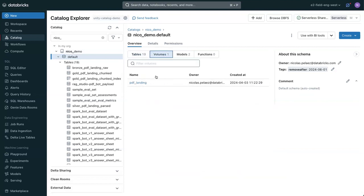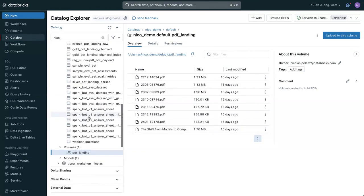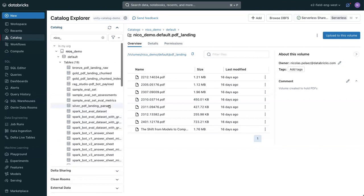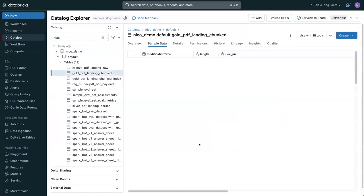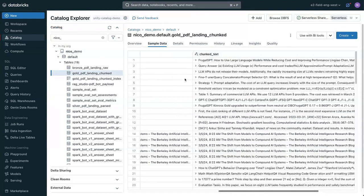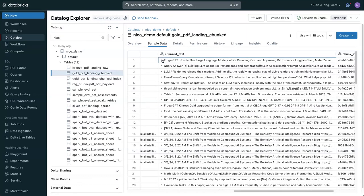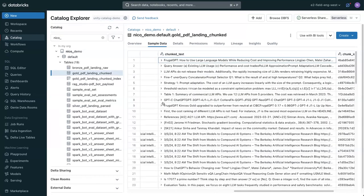If we go to our Unity Catalog volume, you'll see there's a PDF landing volume. This is where we've stored a bunch of PDFs that represent the research papers that Matei has been an author on. We're going to skip the ETL process for now, but we have parsed all of that into chunks of just the raw text. You can see here are the raw text for all of these different papers.